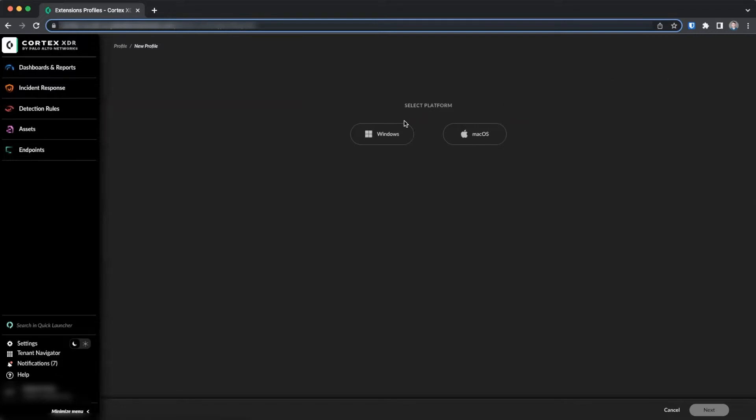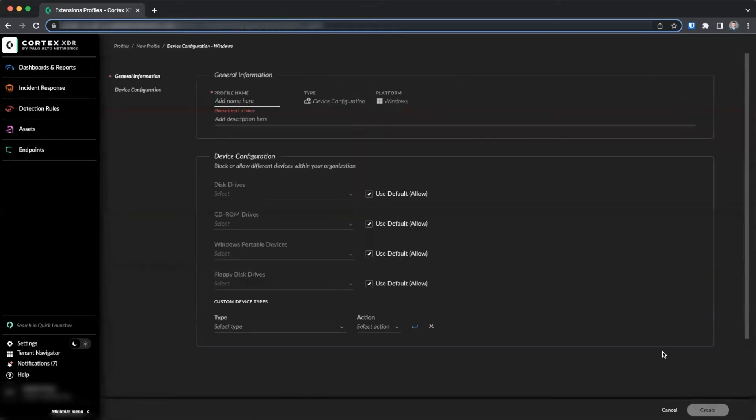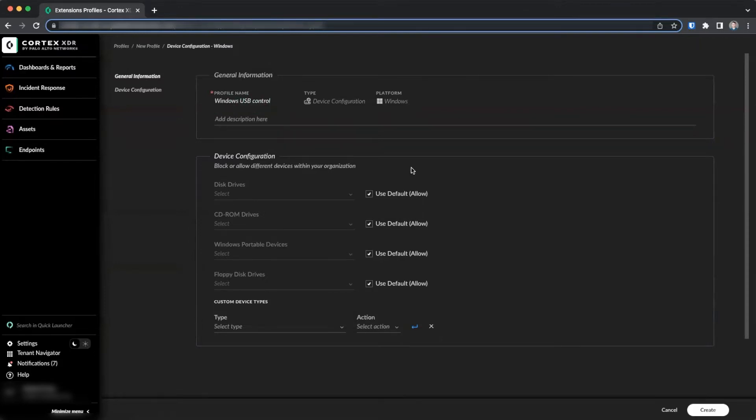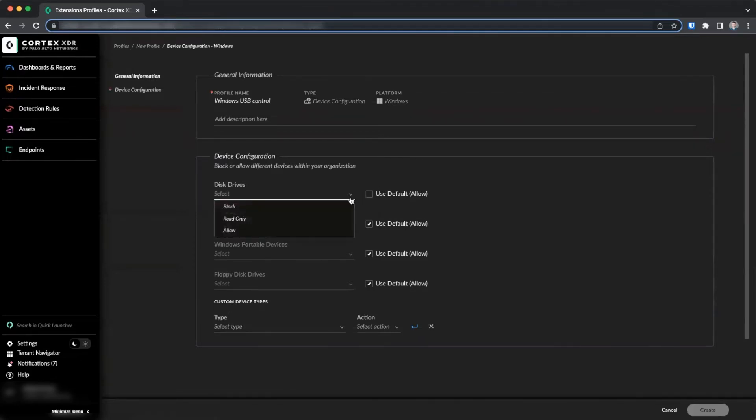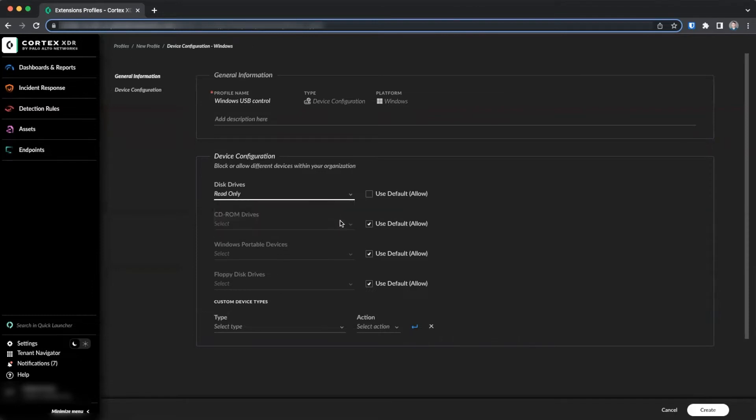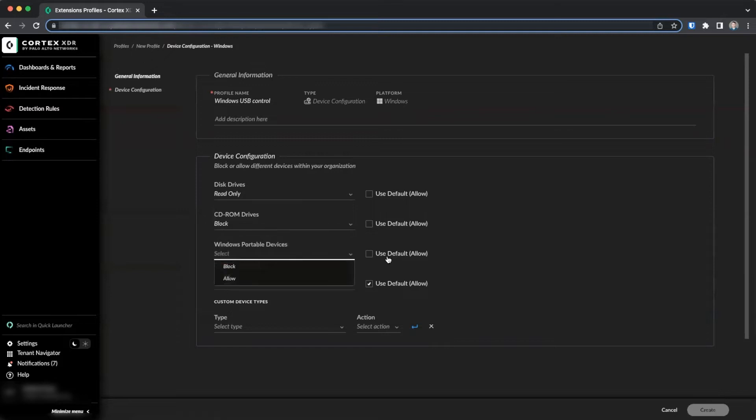You will first need to select the platform that you will install the policy on, then select Device Configuration, click Next. Provide a name and select the action you wish to take for each device type. In this example, we will set disk drives to read only and block all others.